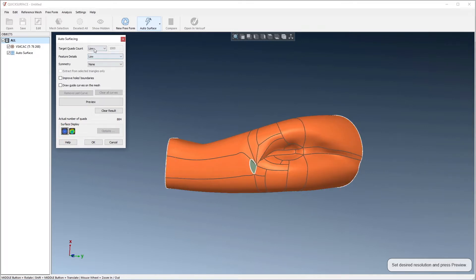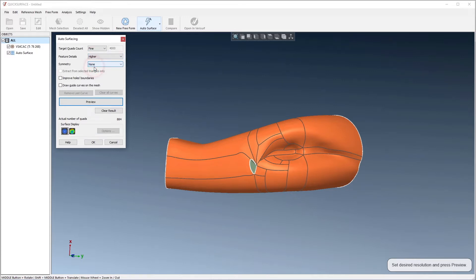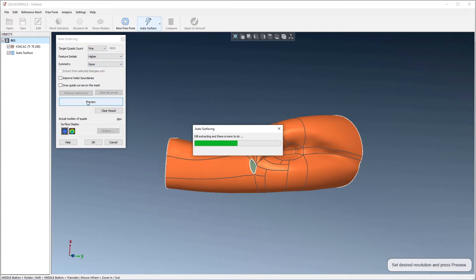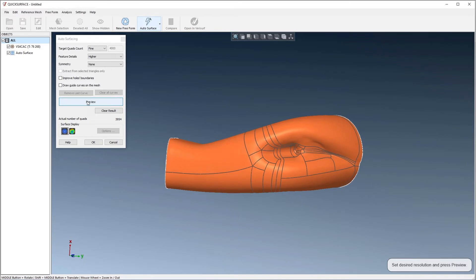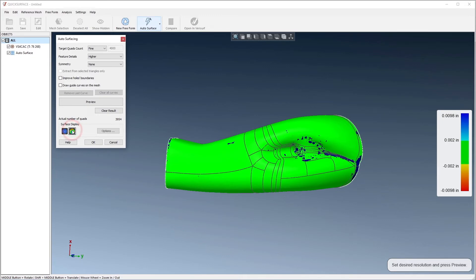Finally, we'll choose the fine and higher settings and preview. Here, we see better symmetry, but a more complex model as the surfaces follow the mesh very closely.